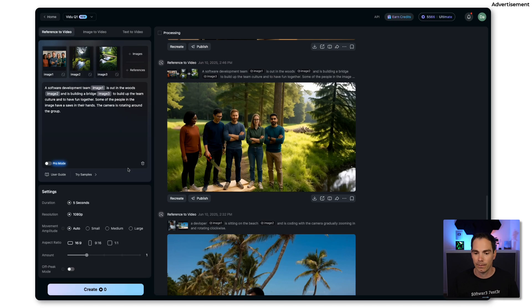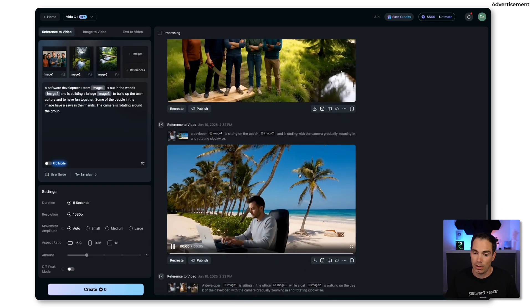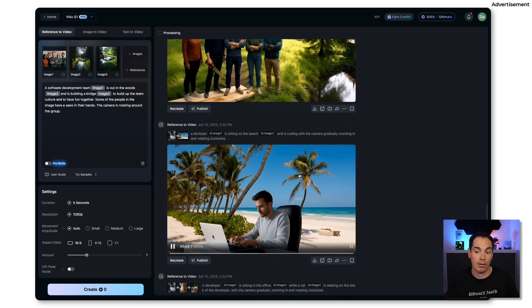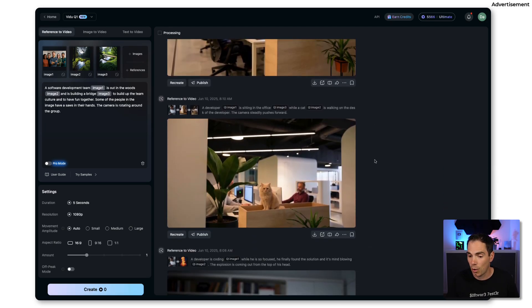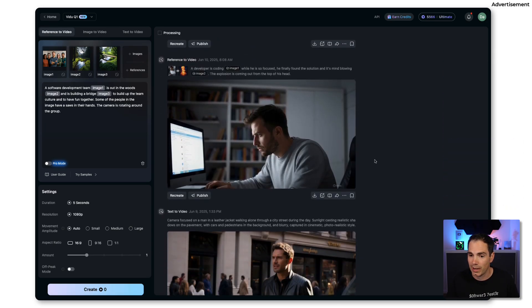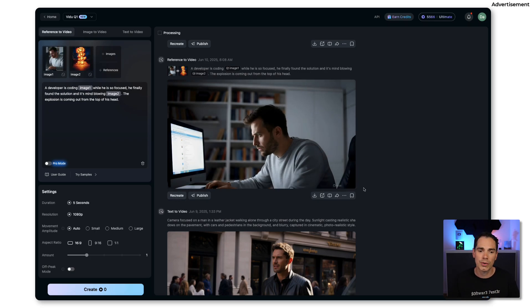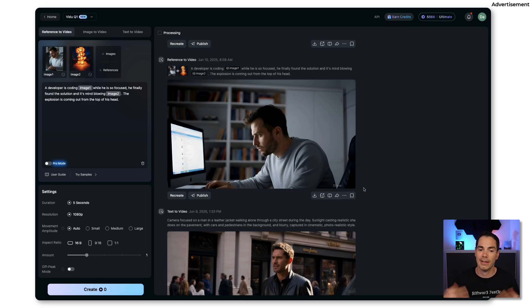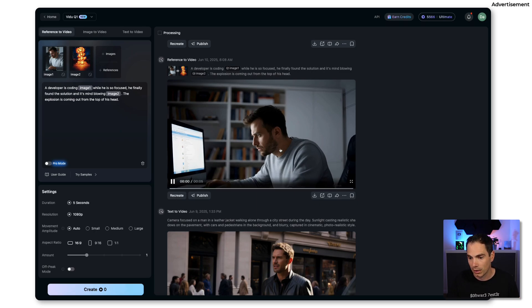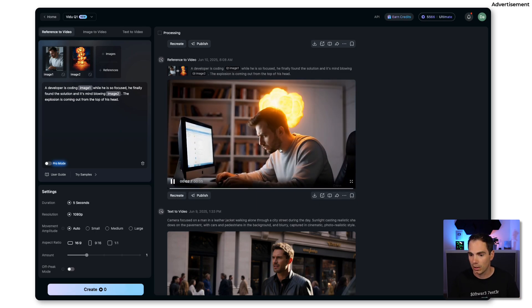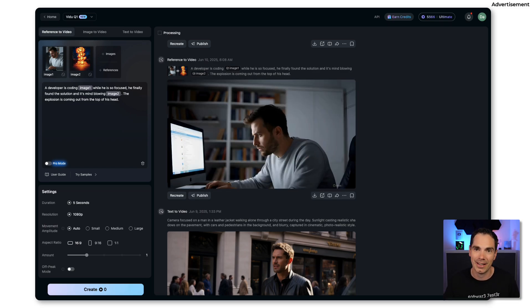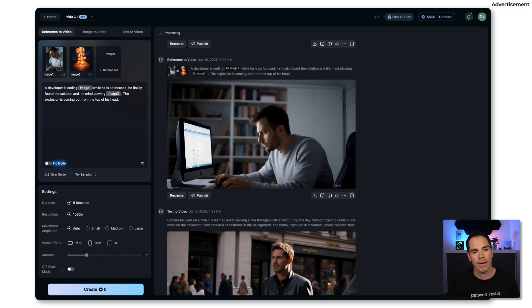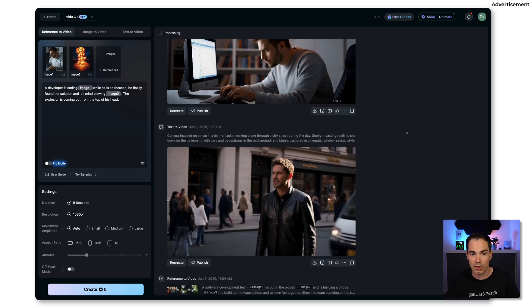You can make some fun like here, putting yourself in front of an ocean for example. Or here another cat walking around. Also this one is fine. The great one that I created was like: a developer is coding in image one while he's so focused and he finally found the solution and it's mind-blowing image two. The explosion is coming out from the top from the head of the developer. So we can just preview that one as well. Boom, we have the explosion. You get the idea of Vidu on how to bring static images to life.